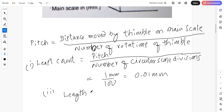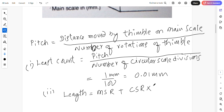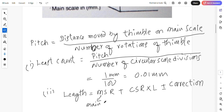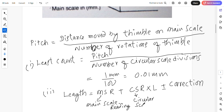Length or diameter is given by the formula: length equals main scale reading plus circular scale reading into least count, plus or minus correction.